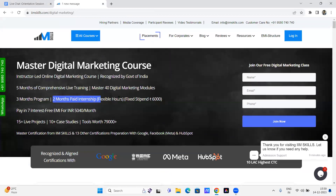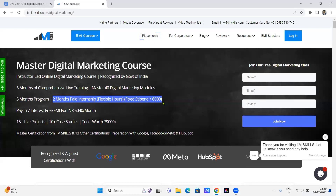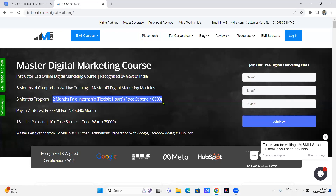We also have our own job portal — after completion of your course, you are eligible to apply for jobs through there and get jobs as per your requirement, whether in Madhya Pradesh, Delhi, or elsewhere. You can apply directly through the portal or connect with one of our placement partners in your city who can help you get a job in your industry and location.